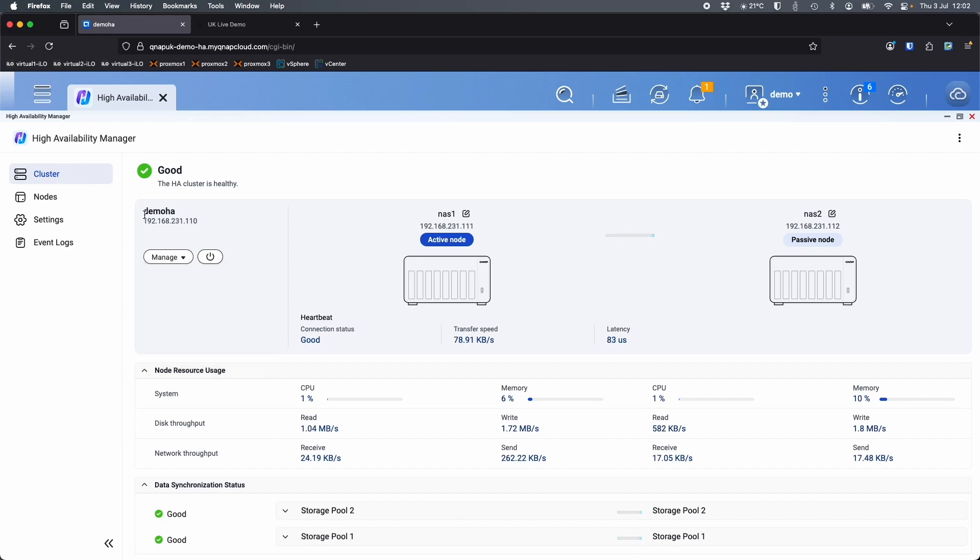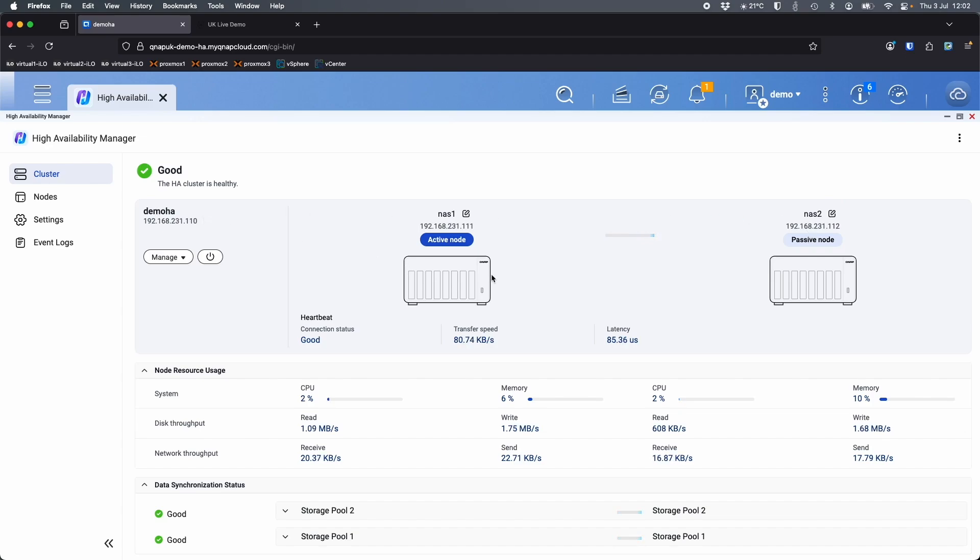You've got demo HA, this is the name that users would be accessing if they were accessing the storage, and it's also got the IP address. Each NAS does have its own name and IP address which are different from the cluster, and this is showing that everything is fully functioning.